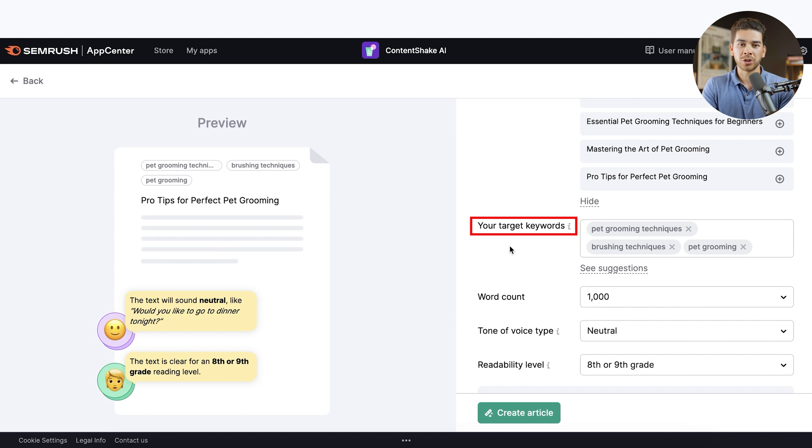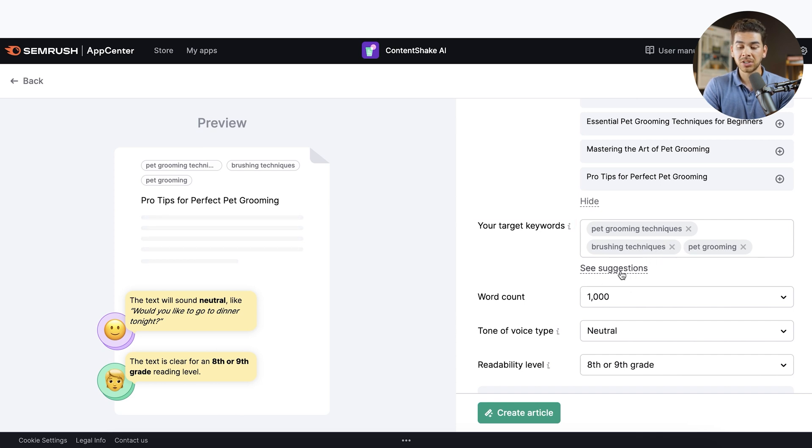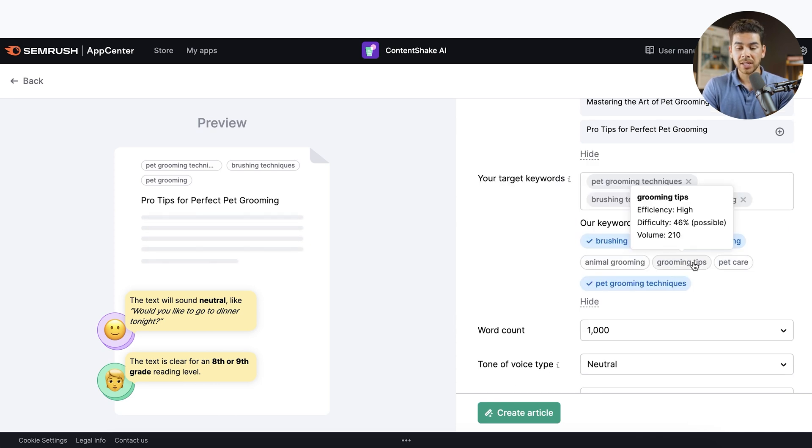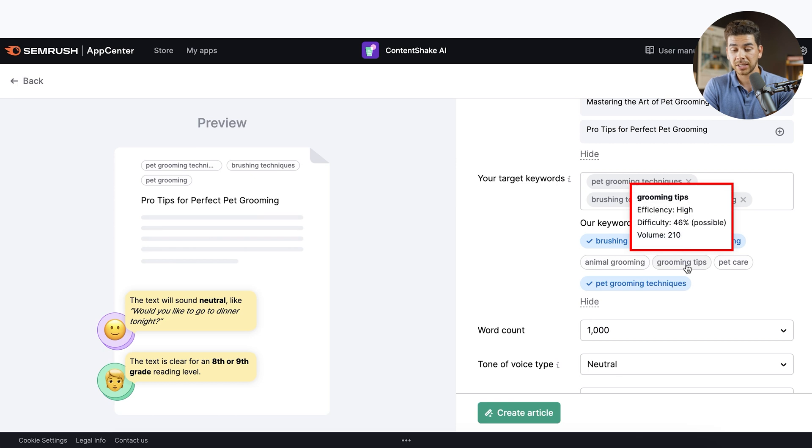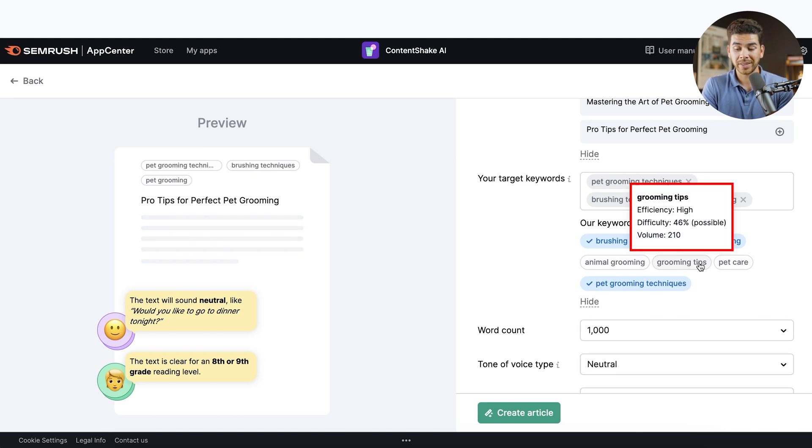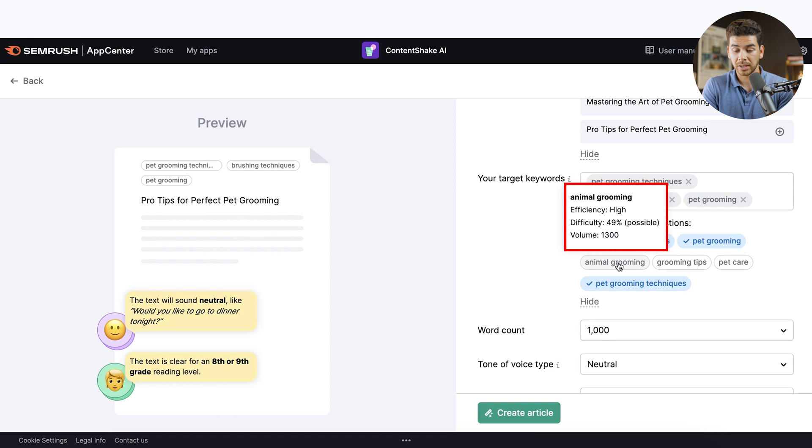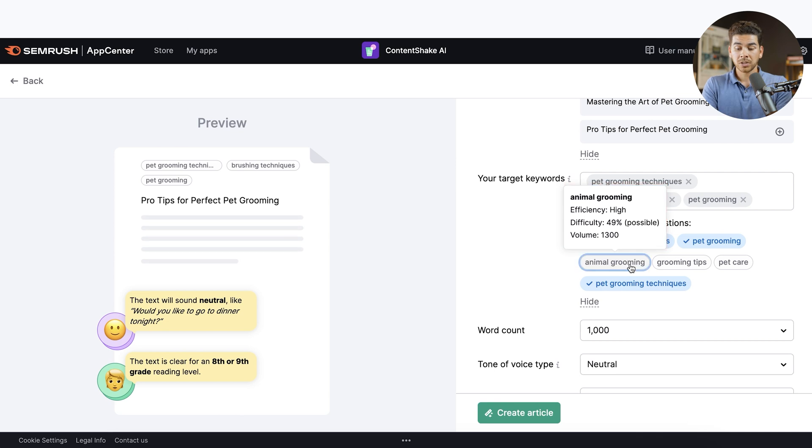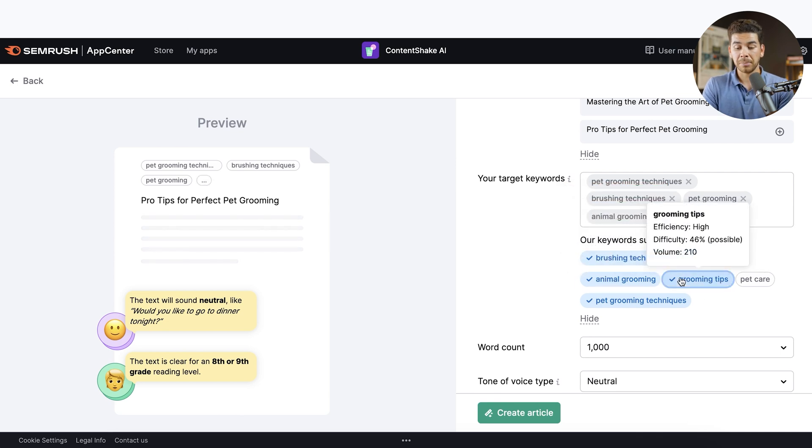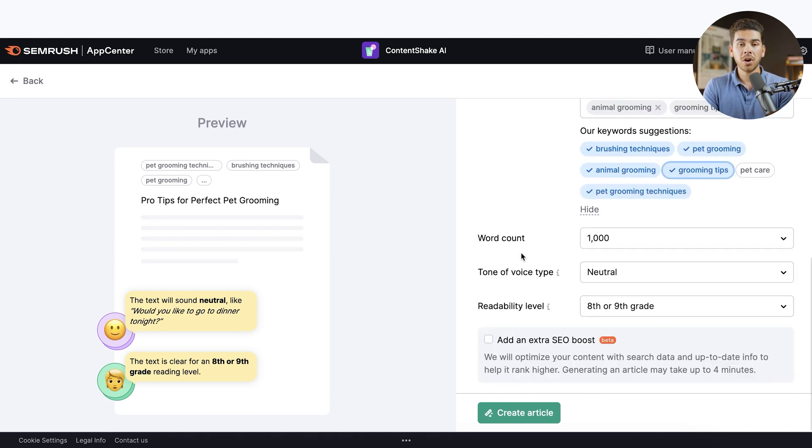The next section is called your target keywords. Now these are some that it auto populated, but let's just see some other suggestions. So what's neat about this is it tells you the efficiency and the difficulty of ranking for that term. So 46% that's possible. It also gives you the volume of searches there. And you'll see that it's kind of low for this one. So let's see. Oh, animal grooming is a lot higher. So maybe we want to choose something like that, but you'll notice that the difficulty is slightly higher. So let's go ahead and add both of these actually.